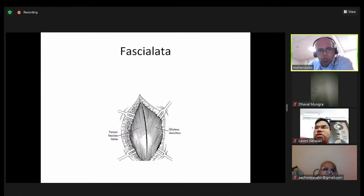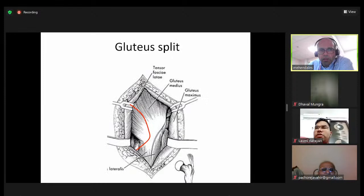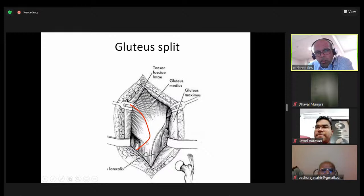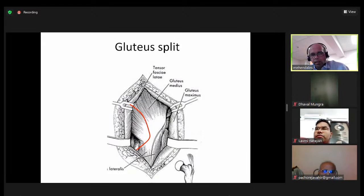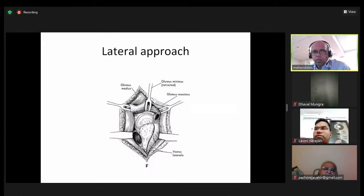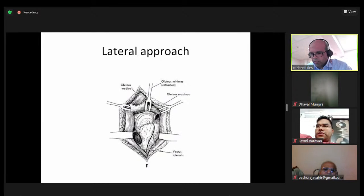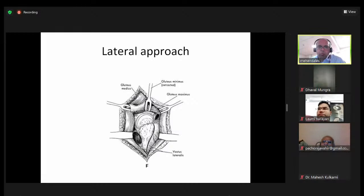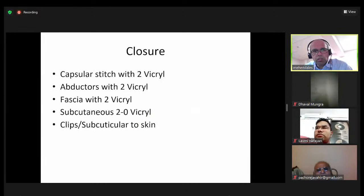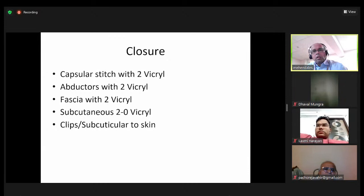Coming down on the vastus lateralis allows for good secure tissue to repair. Integrity of the repair depends on this continuity, giving decent exposure of the neck. Acetabular exposure is not great but retractors can lever it out — which is why this is the preferred approach for hemiarthroplasty. For closure I use a capsular stitch with 2-0 Vicryl, then the abductors in a double layer — one interrupted and one running stitch — then 2-0 Vicryl on the fascia, and subcuticular on the skin.